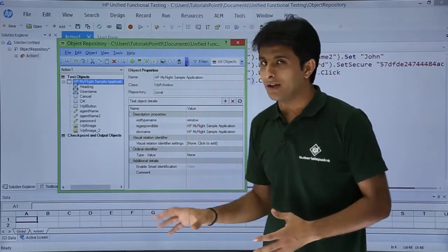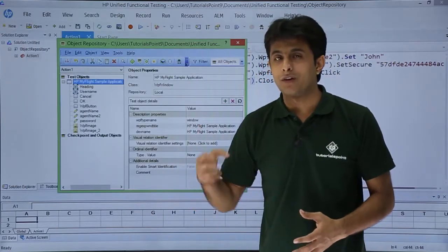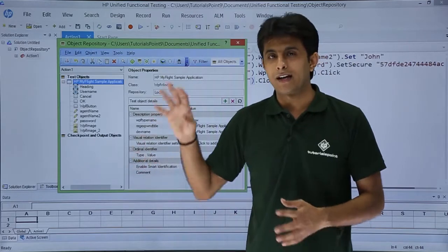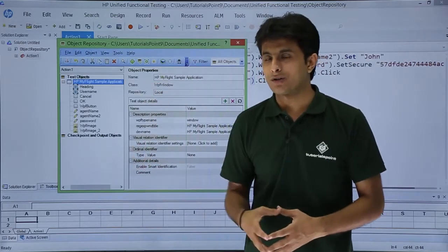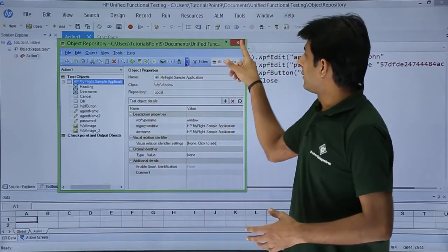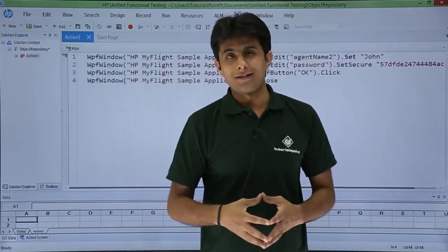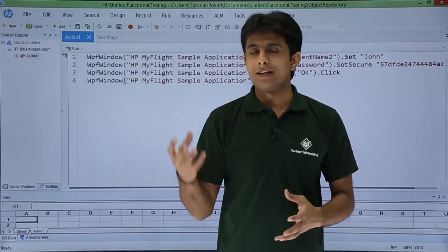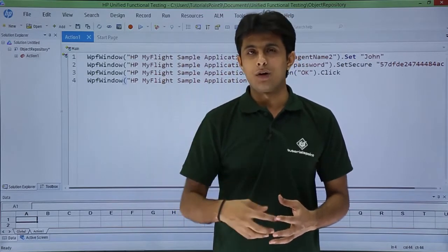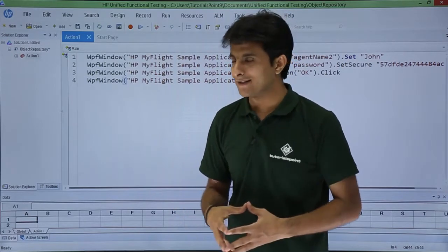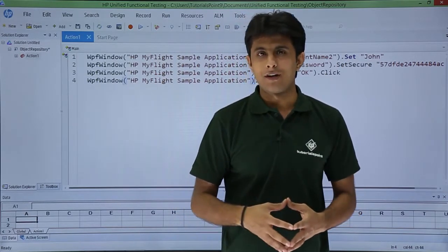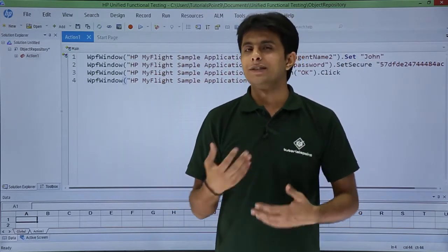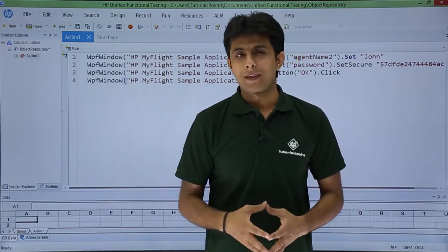So a repository, a shared repository is created at that particular location and whoever, whichever team member requires that objects, he can import into our test directory itself. So that we'll be seeing in the next video.